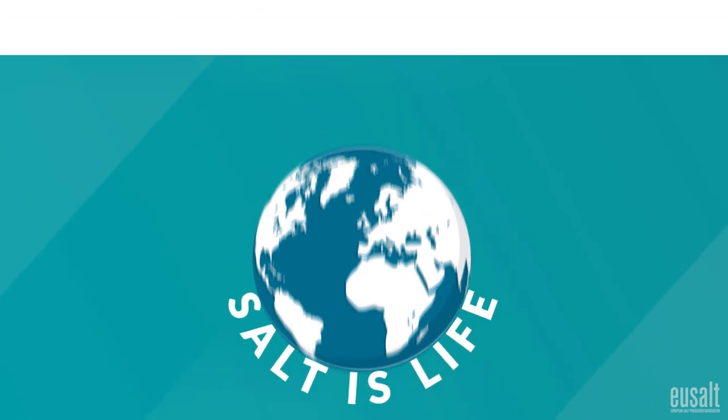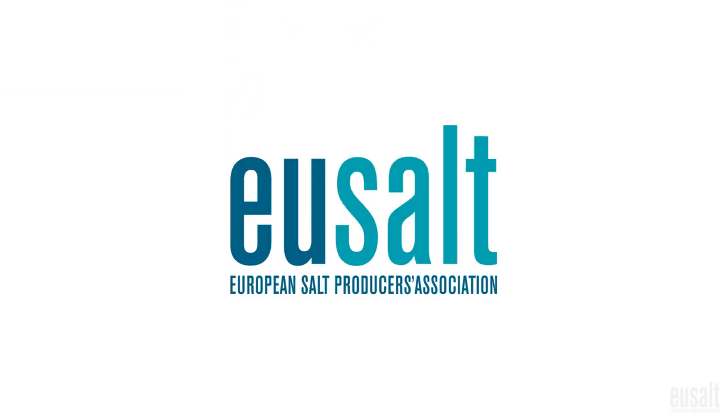For more information on salt, its uses and benefits, visit eusalt.com.